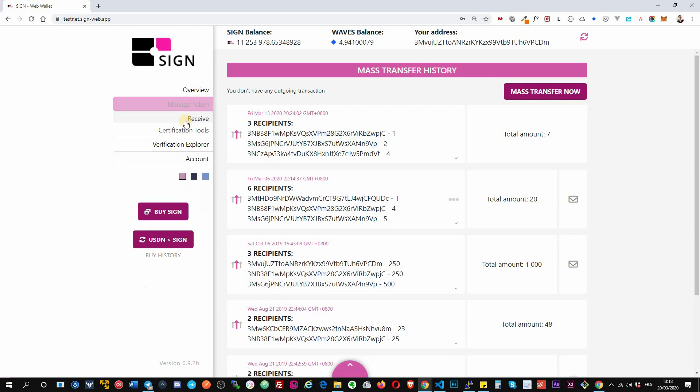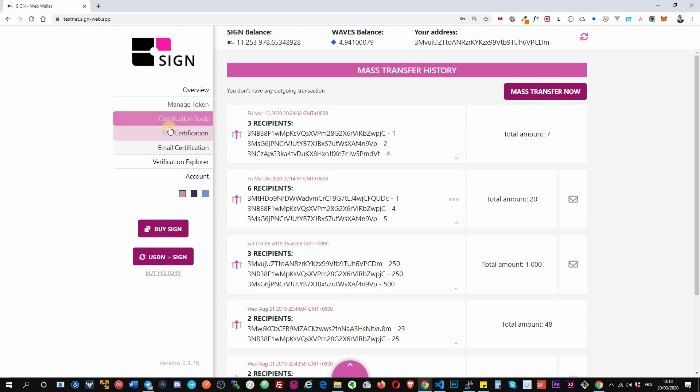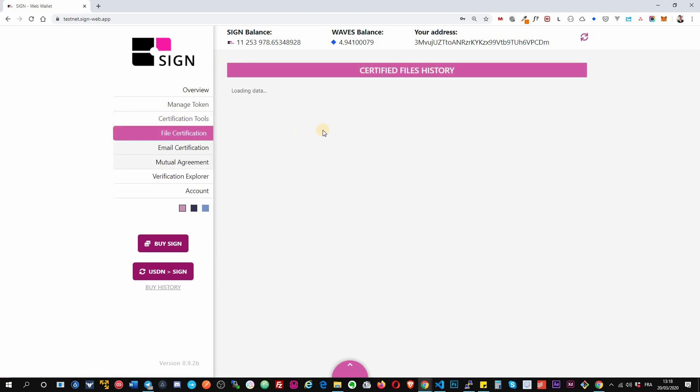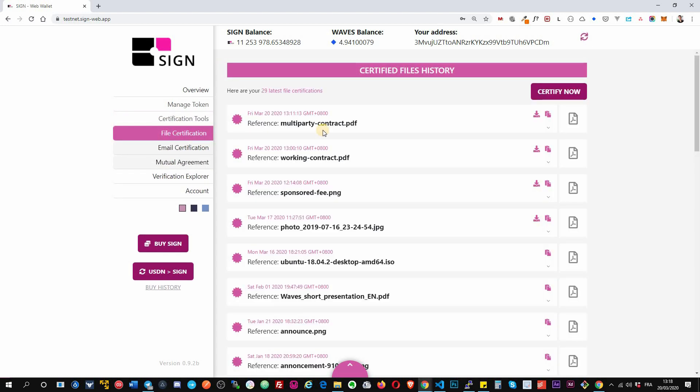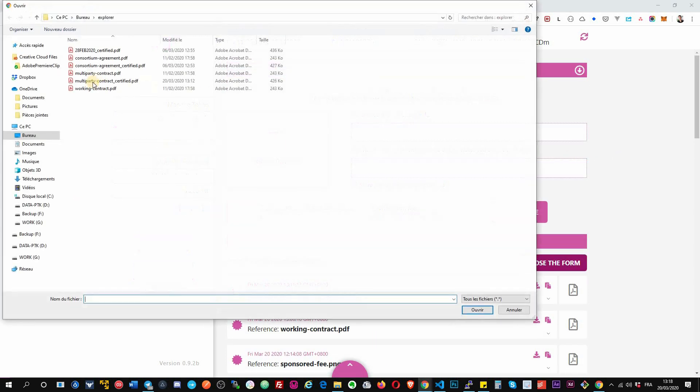Okay, then after that we have the certification tools, which is the core of the web application. First one is the file certification. It allows you to certify any file or document on Waves blockchain. Okay, so you click on certify now. You will select a file.